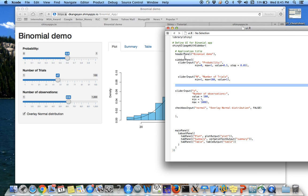So in the header panel, I said put the binomial demo as a title and in the sidebar, I said I wanted three sliders and one checkbox.